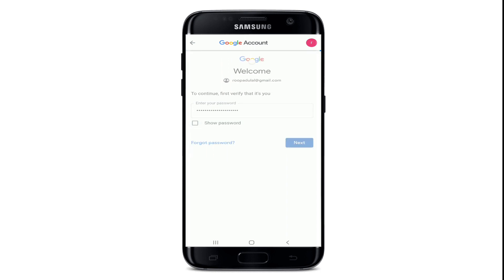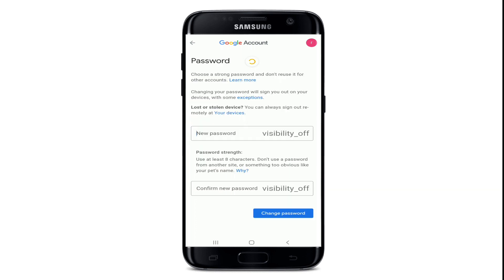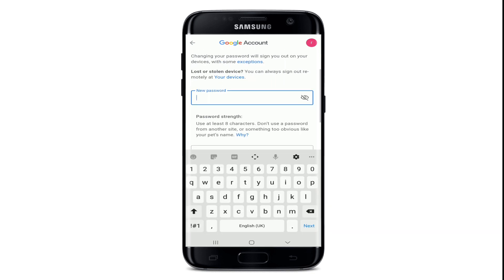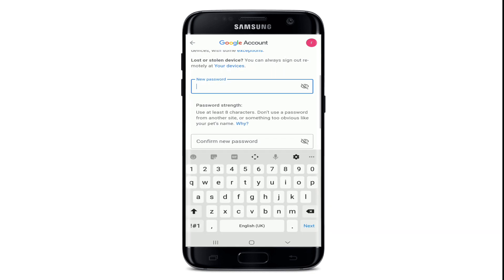Tap on the Next button and you'll be taken to the next page where you can enter your new password that you want to change to for your Google Classroom account. Go ahead and type in the new password for your account.